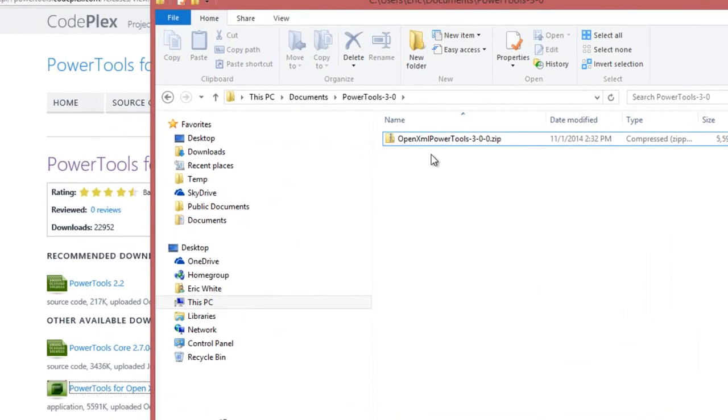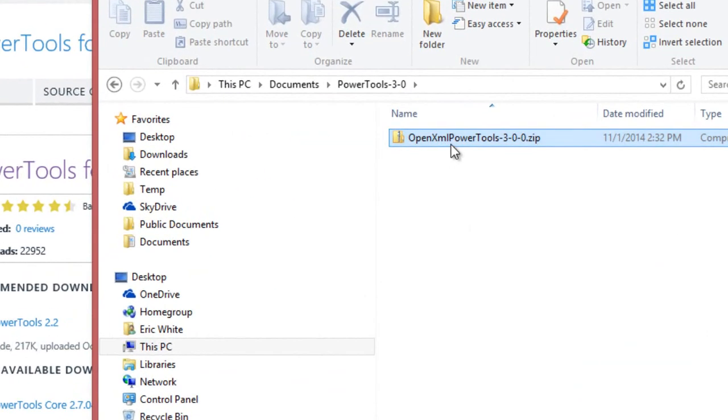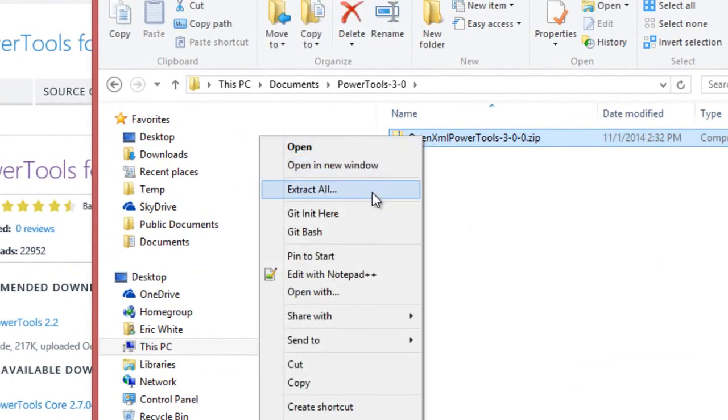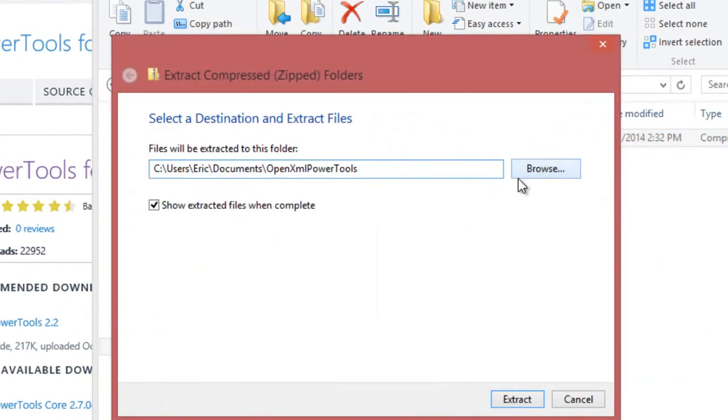Step 2: Unzip it. Unzip it to a folder such as Your Username, Documents, OpenXML PowerTools.